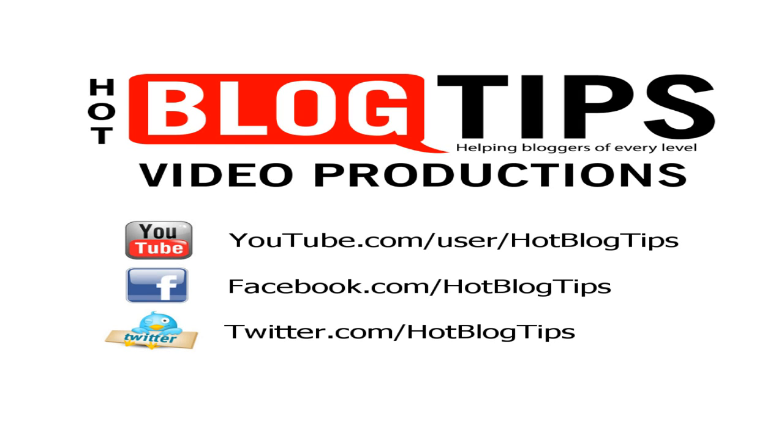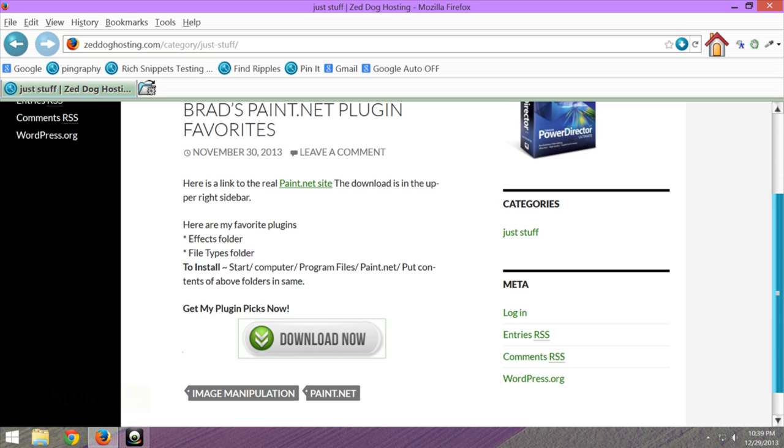Hi, Cheryl Locke here for Hot Blog Tips. In this video I'm going to get a packet of plugins for Paint.net that Brad made for me to update my plugins.